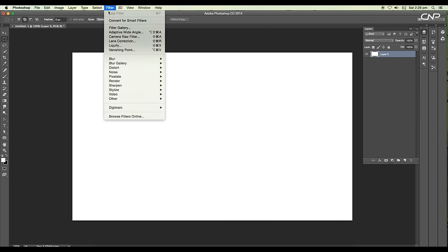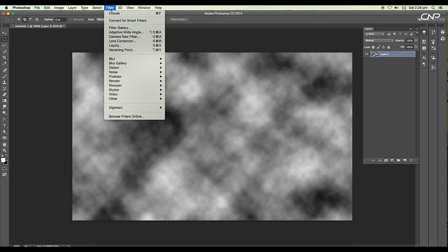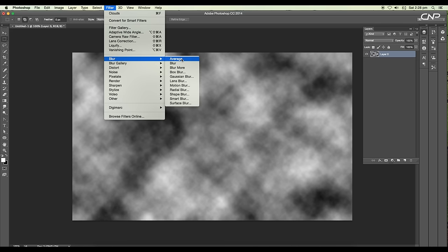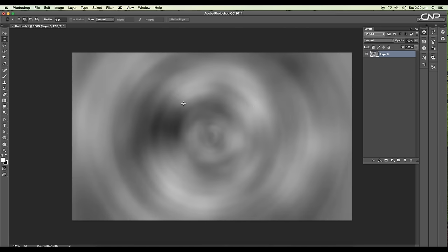Next we'll add radial blur. Go to Filter, Blur, Radial Blur. We need to give a wave effect to the water, so let's increase the amount. Set the amount around 45 and click OK. We got a nice smooth ring effect.